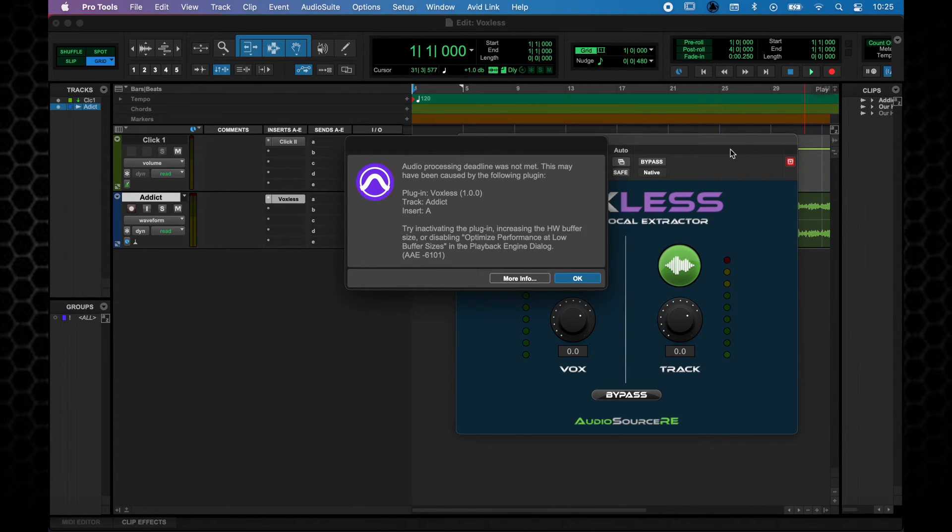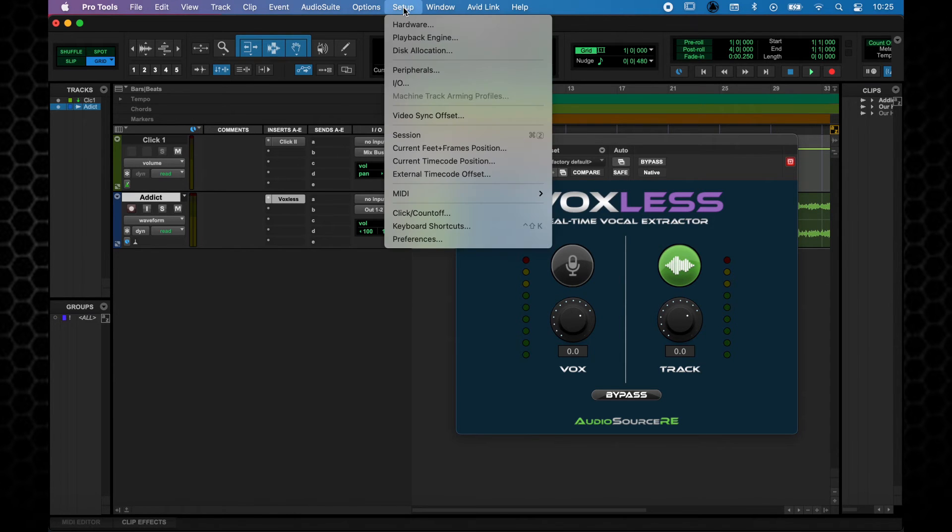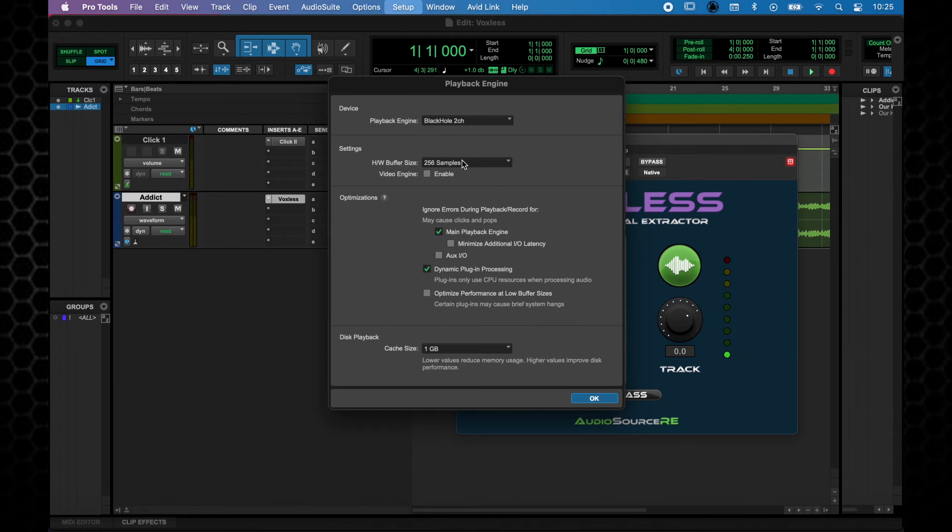If you get a CPU error when pressing Play, go to Setup, Playback Engine, and increase the HW buffer size to the highest size available.